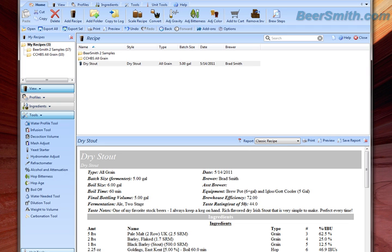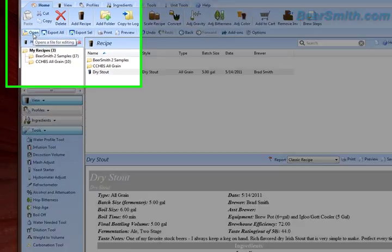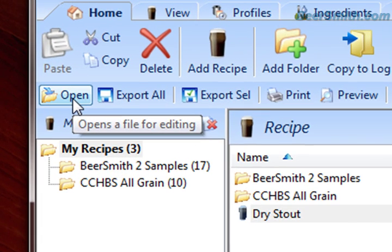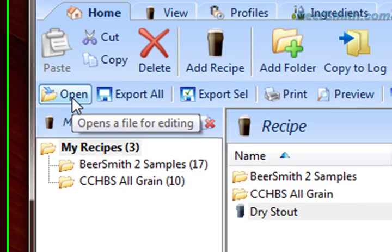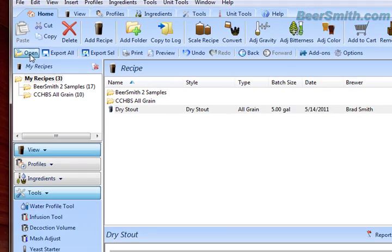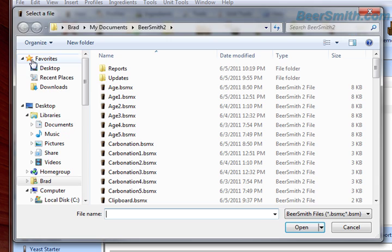Now I'm going to bring Beersmith 2 back and import that file. This also works on the Mac, so you can export your files on the PC and move them over and import them on the Mac. I'm going to use the Open command to open up my files.